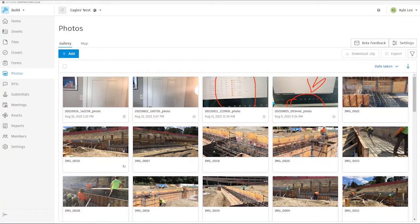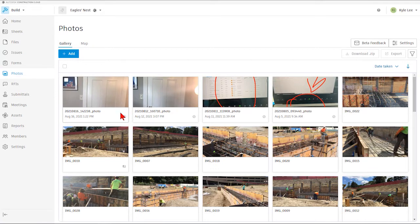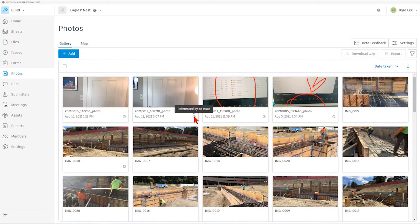Photos can be referenced in from many different areas within the build environment. We can tell if a photo has been referenced in from another area, which is indicated by the icon in the bottom right-hand side of the photo itself. If we hover over that icon it will tell us what that photo has been referenced into. For example, one photo has been referenced by a form, another by an issue, and another by a sheet.